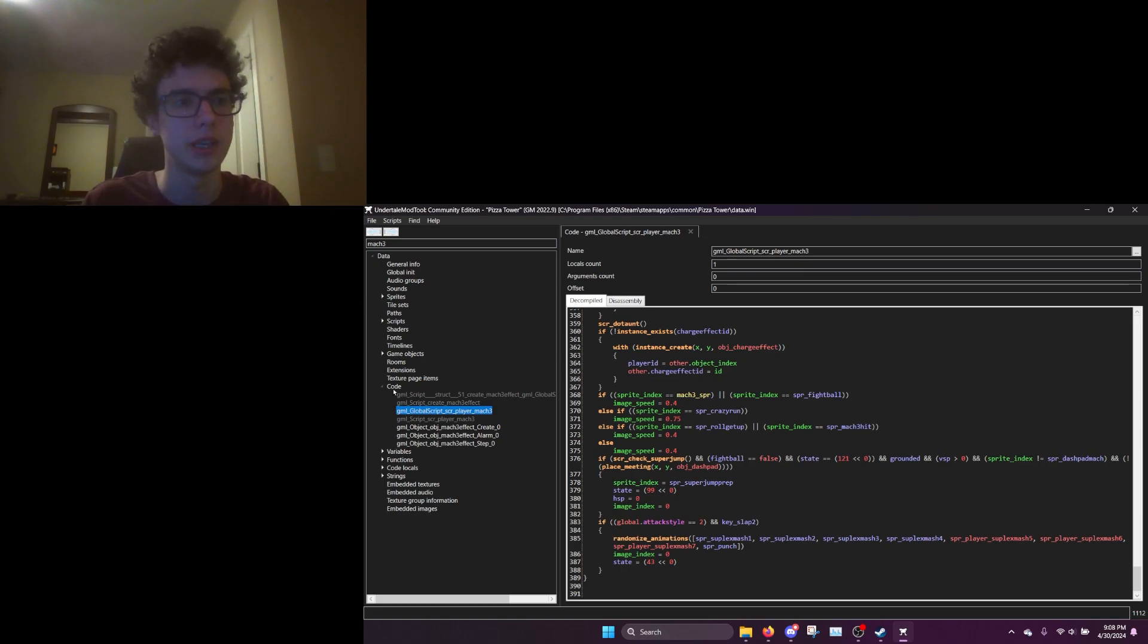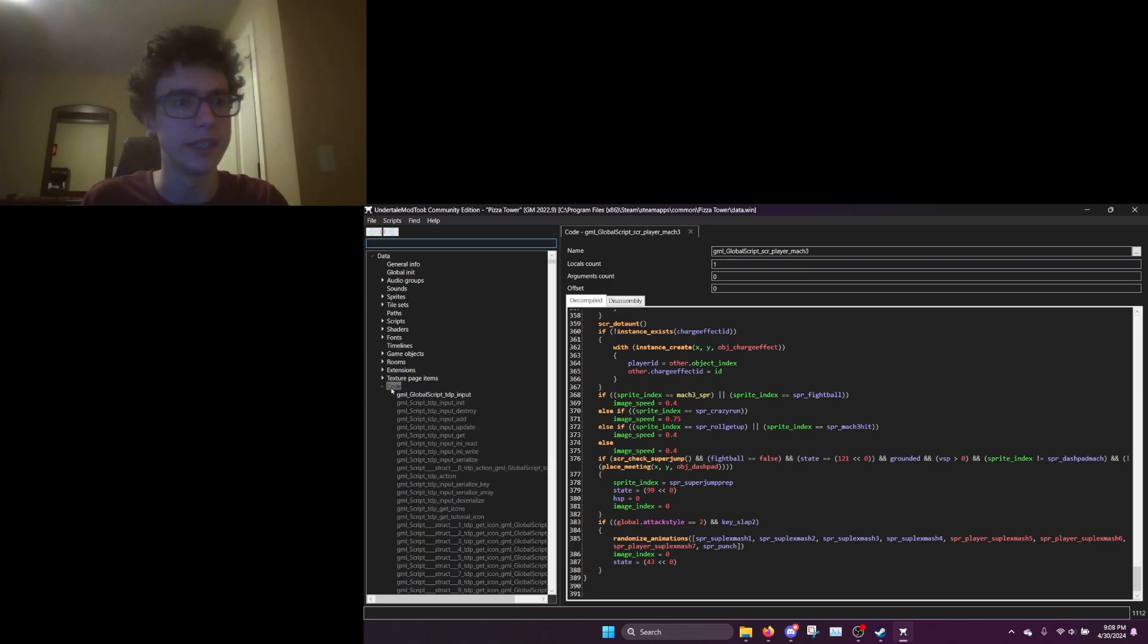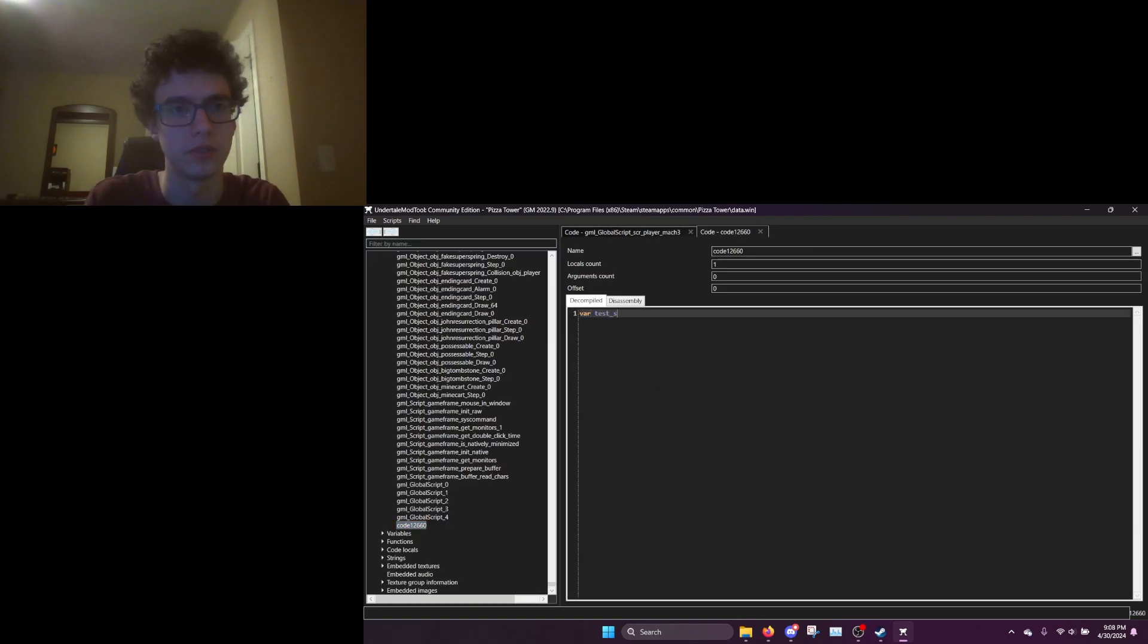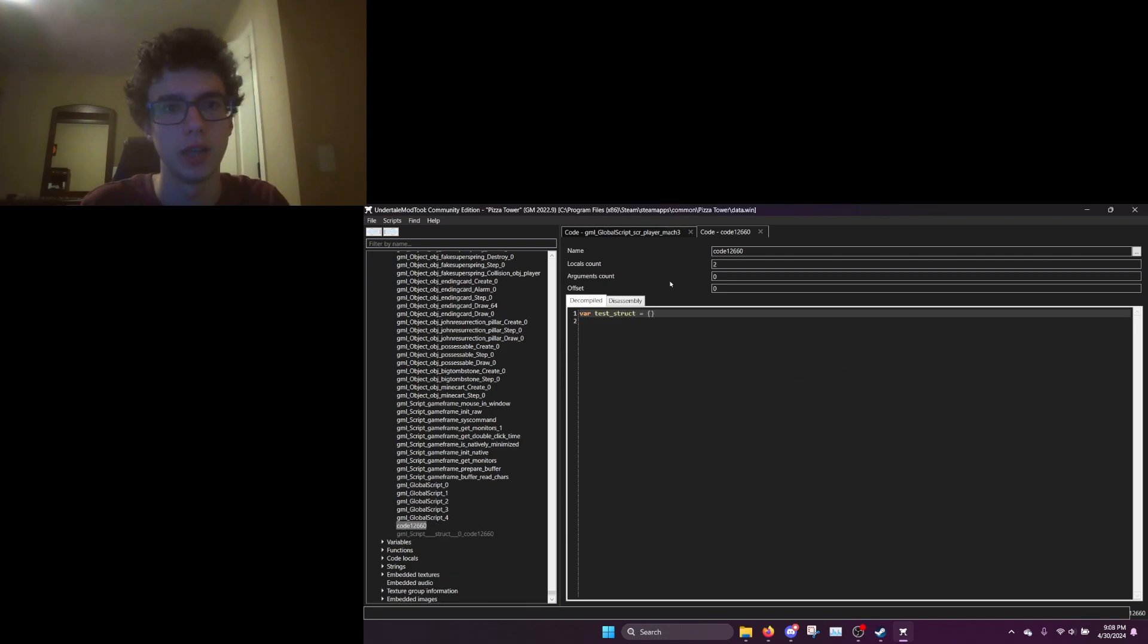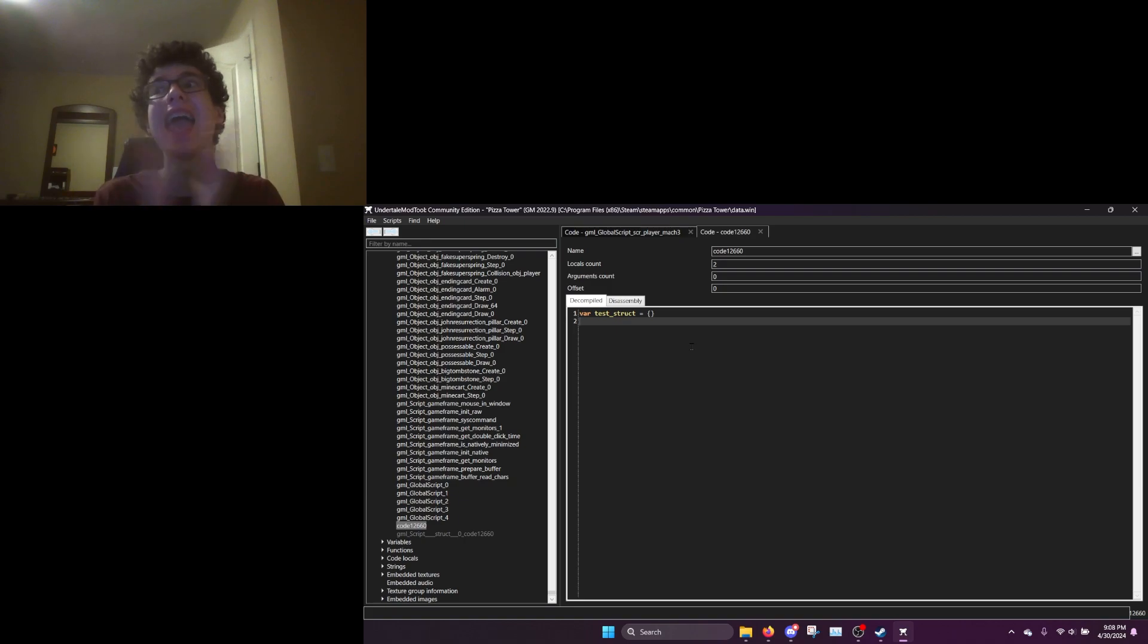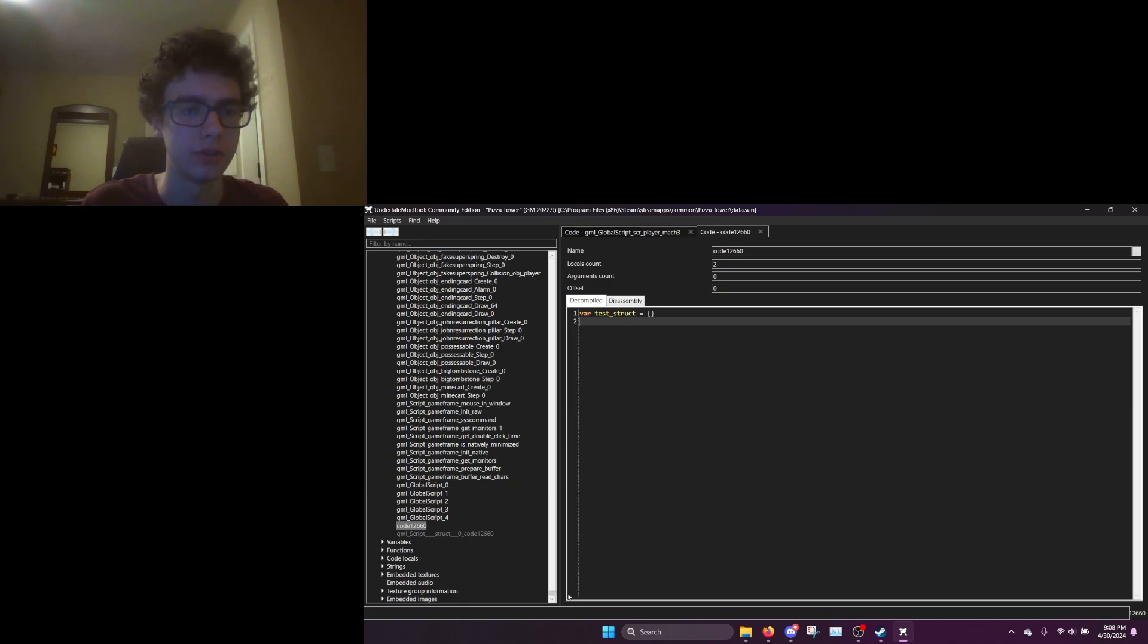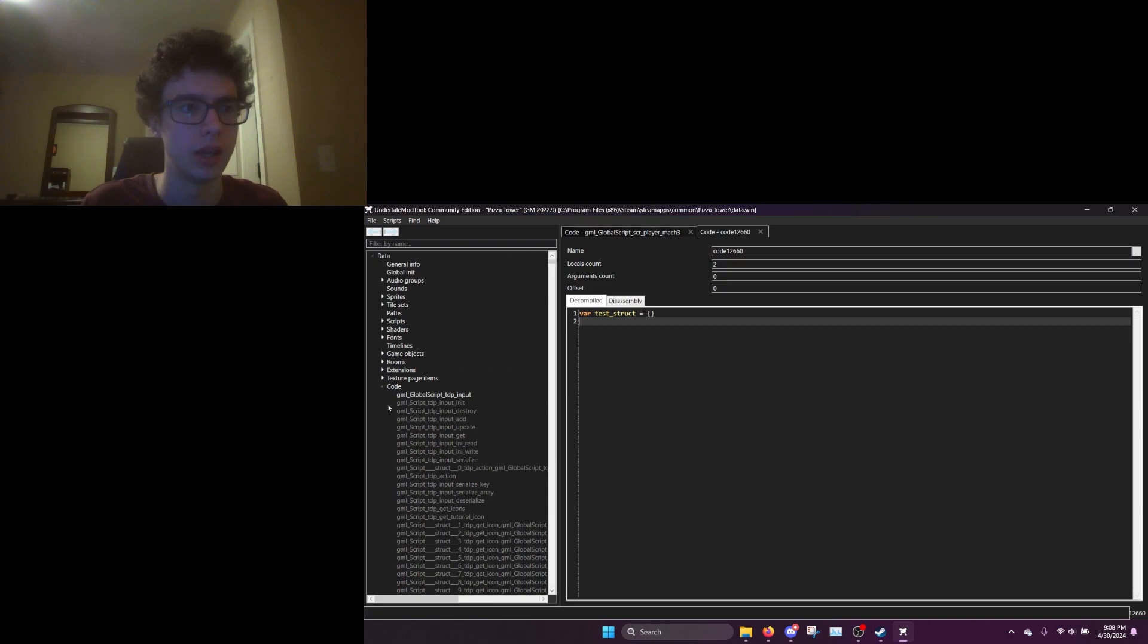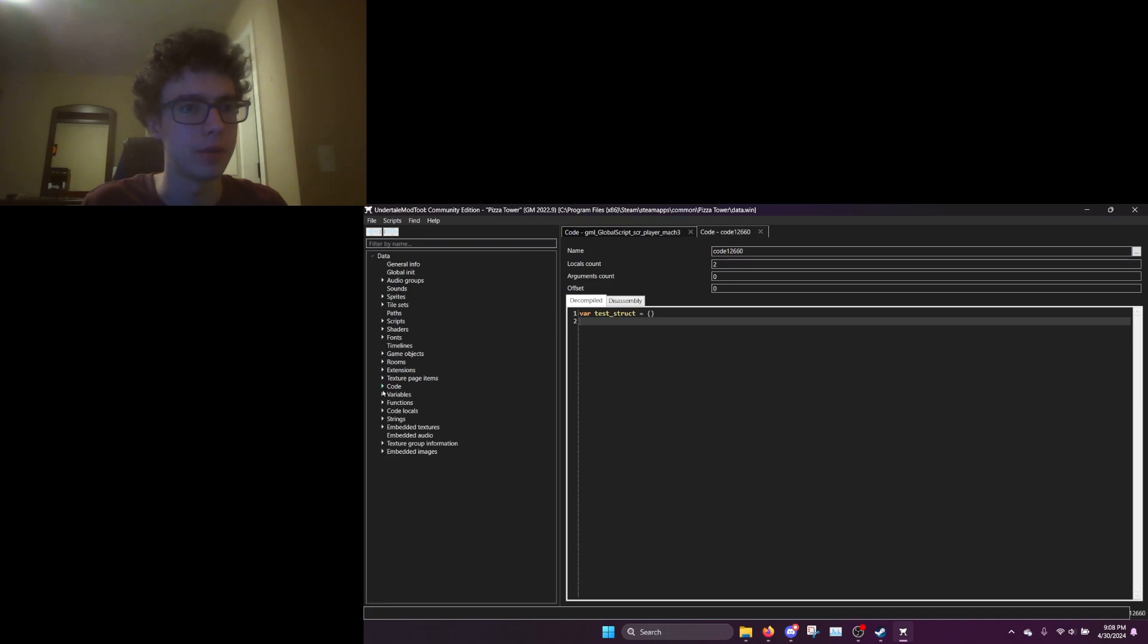And if we right click, we can right click code right here and click Add, and we can do var test struct equals whatever, and structs compile. Yay!